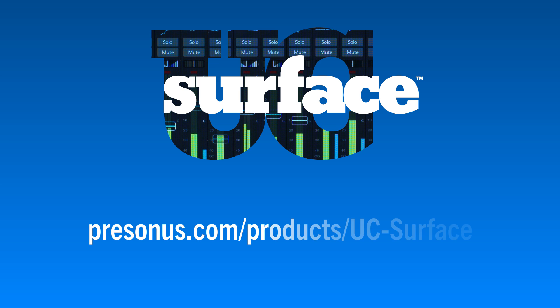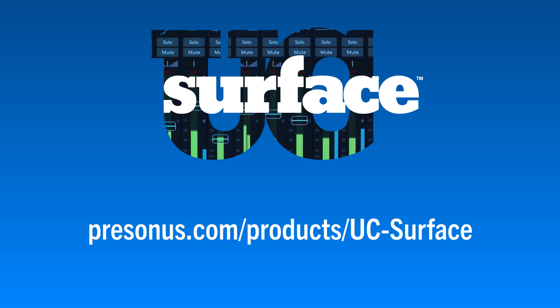That covers the basic settings for UC Surface. Be sure to check out our other videos and visit the UC Surface page on our website for more information.